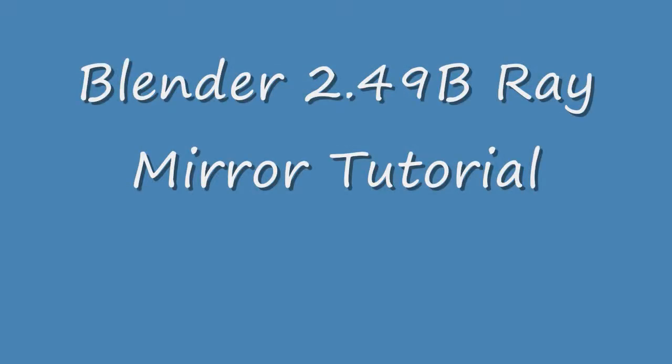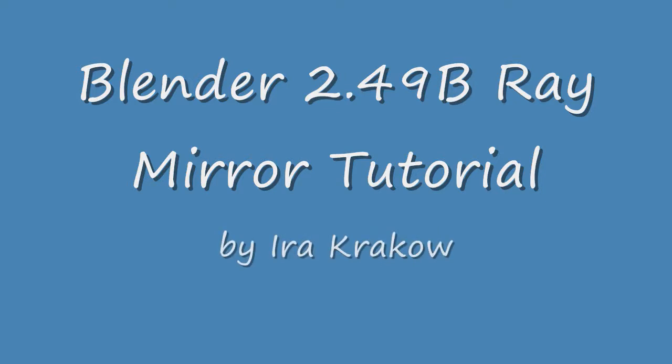The name of this Blender video tutorial is Blender 2.49B Ray Mirror Tutorial. Ray tracing casts simulated rays of light on the scene and is on by default in Blender 2.49. Ray tracing gives the most realistic light properties in Blender, but the renders take the longest.